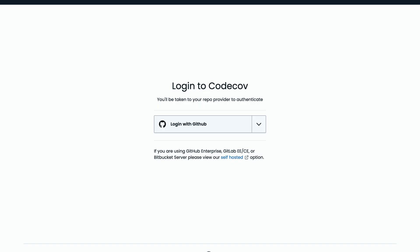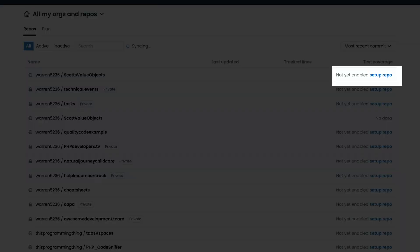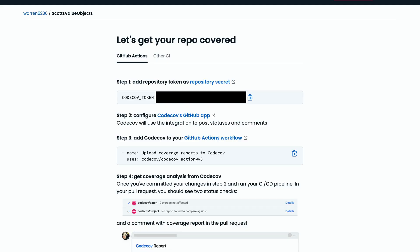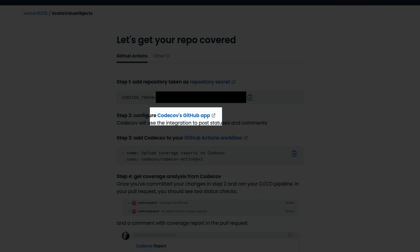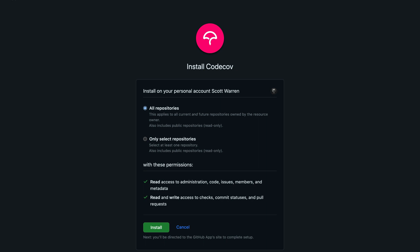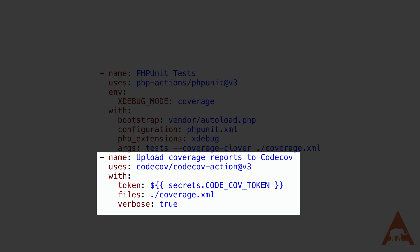The first thing you want to do is set up an account on the CodeCup website. The process is very simple as you log in with your GitHub account. You'll then be brought to a screen that contains a list of your repositories. Click on the setup repo link on the line of the repository that you're interested in. On the next screen, you'll be given a CodeCup token, which we will need to copy into the secret section of our GitHub repository. Then we'll click on the link to install CodeCup's application into our repository. This will allow it to post back status messages, comment on pull requests, and become a check inside of our pull request process. Next, we're going to edit our action to upload our coverage report to CodeCup by adding the CodeCup action to our YAML file.